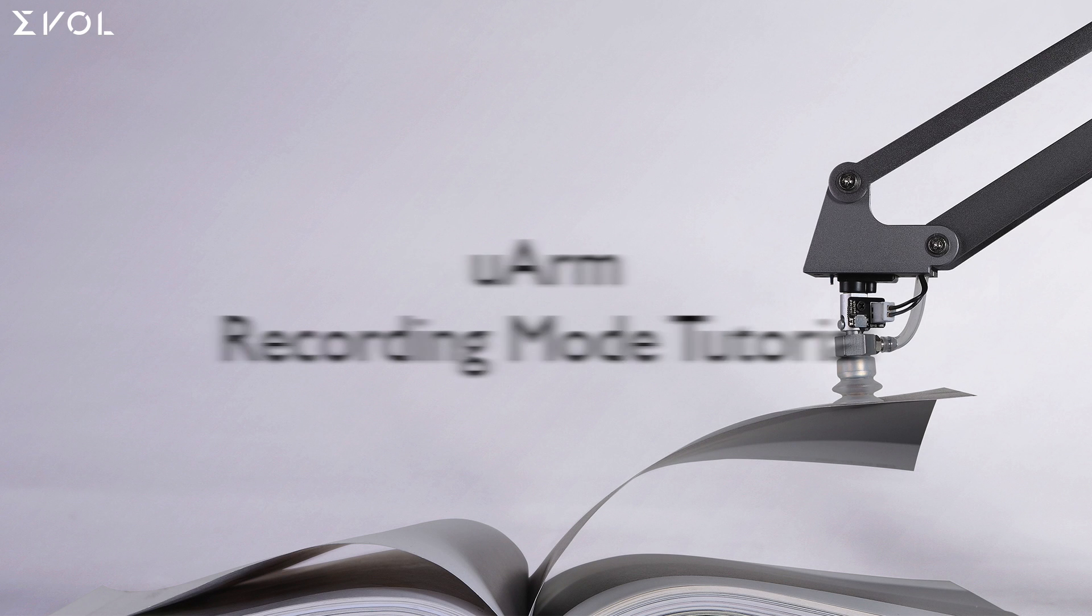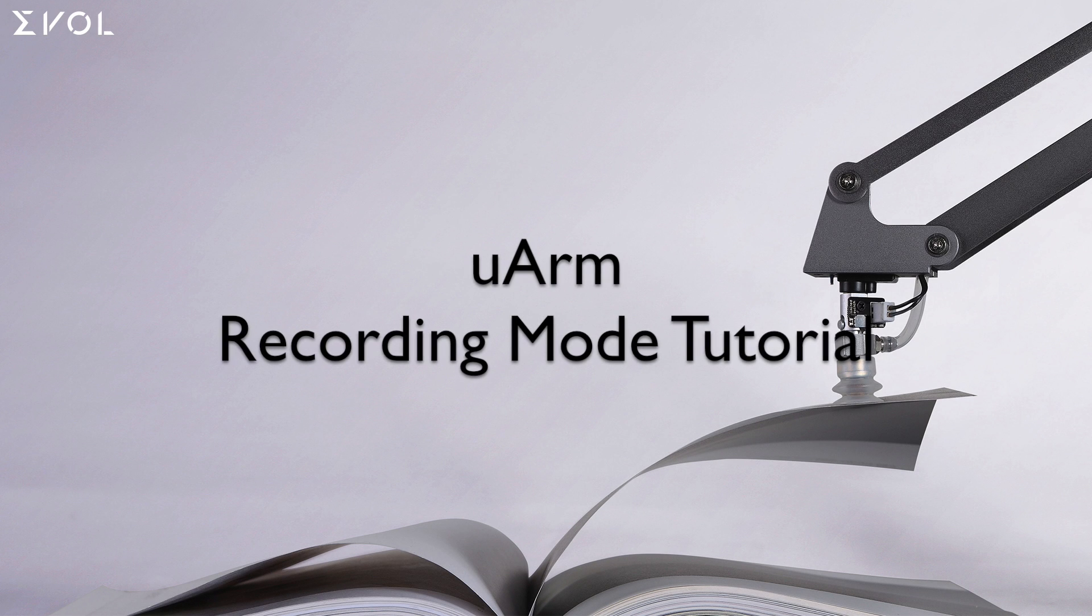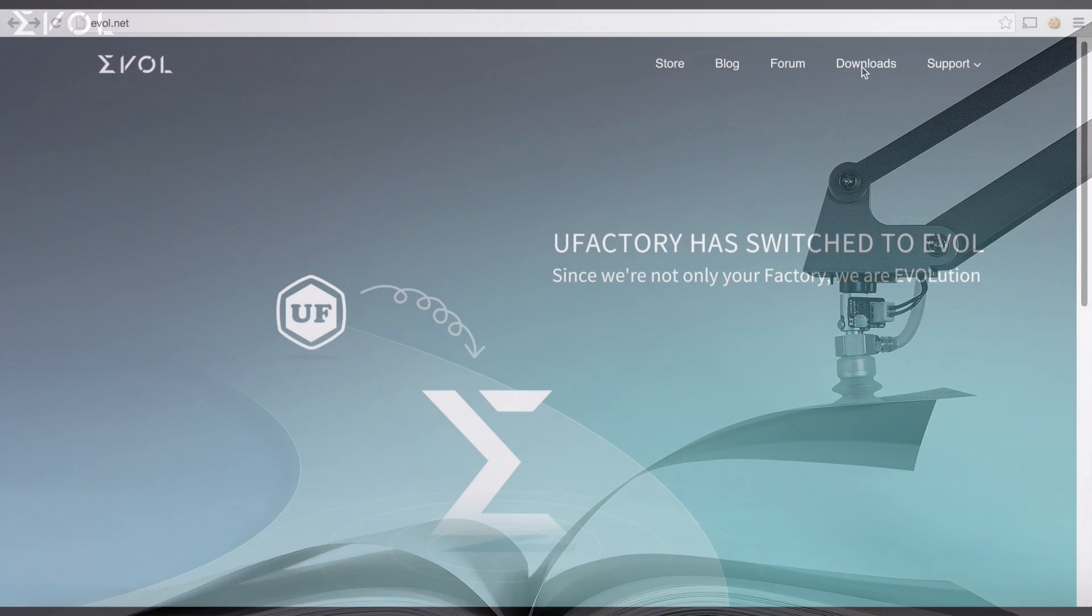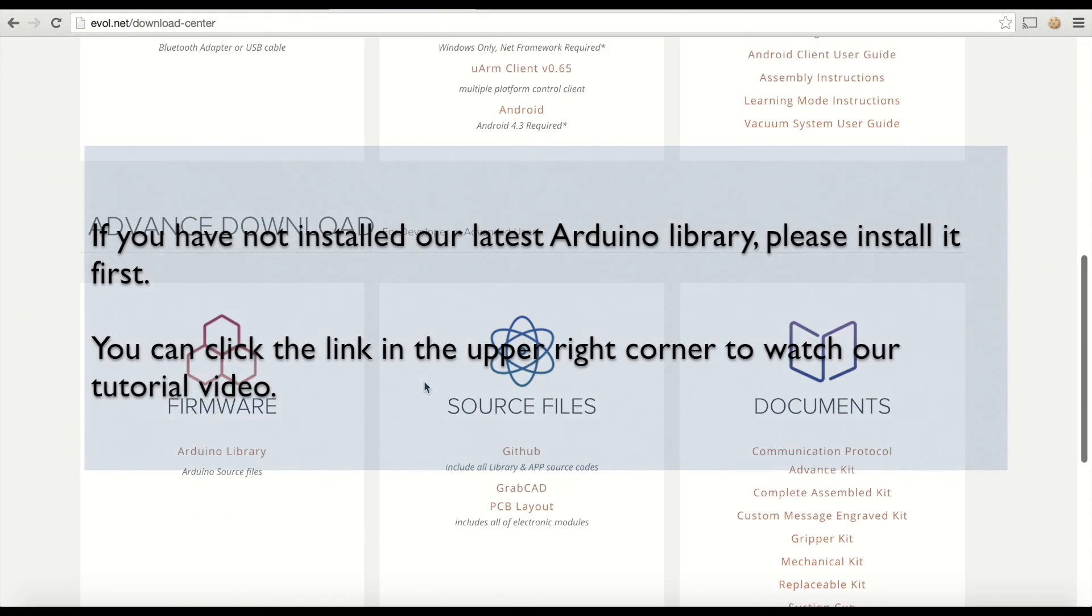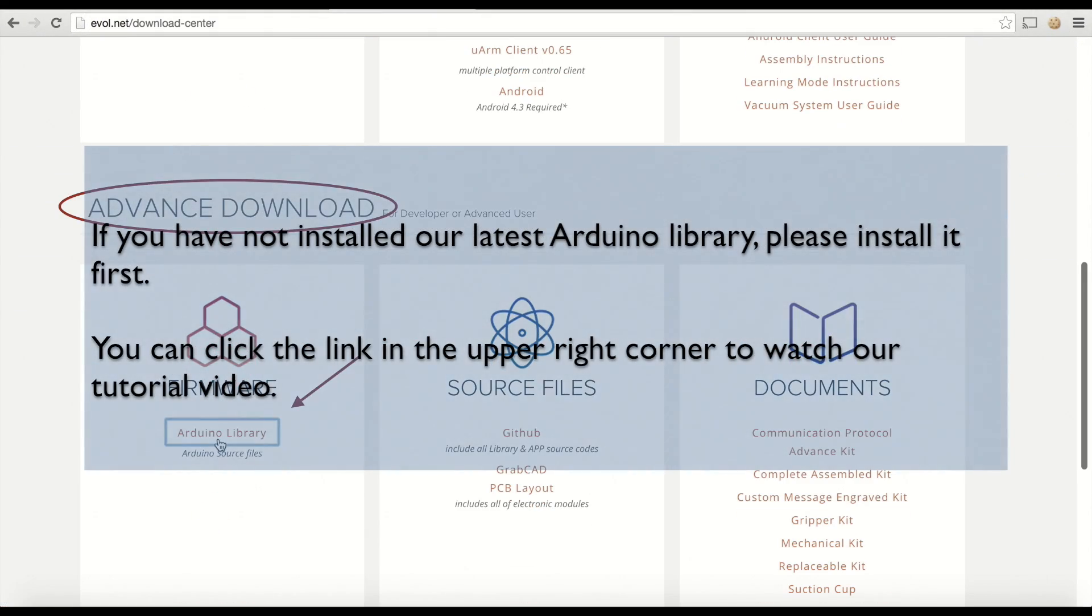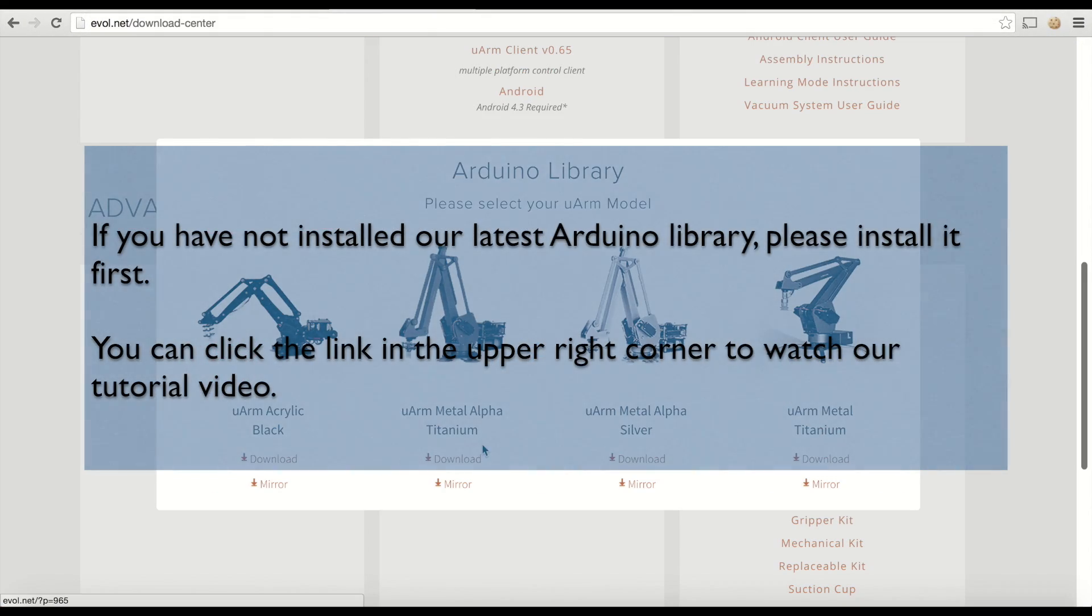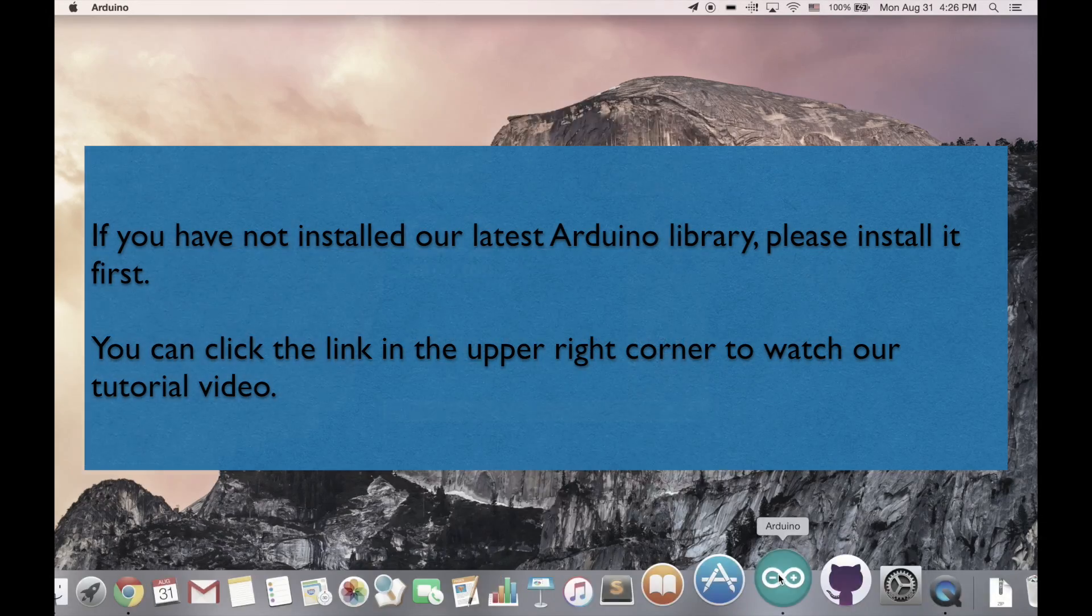Hello everyone, this is UAM Recording Mode tutorial video. If you have not installed our latest Arduino library, please install it first.